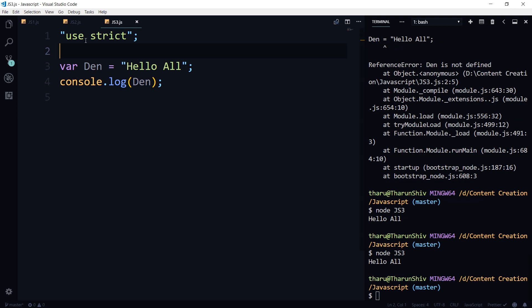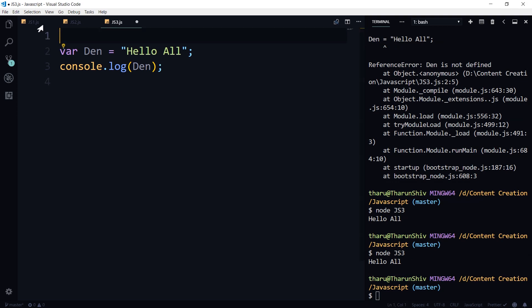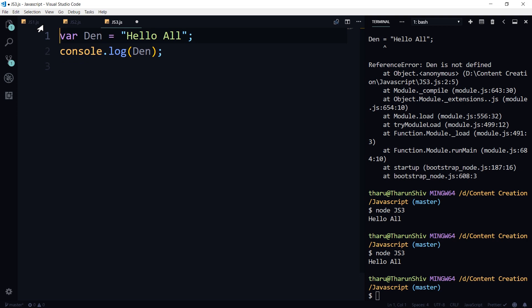Now there's another thing which I would like to show you, irrespective of the strict mode or non-strict mode, this is going to work on both the modes. So what is that? It is called hoisting. So there's something introduced as hoisting. What do you mean by hoisting?